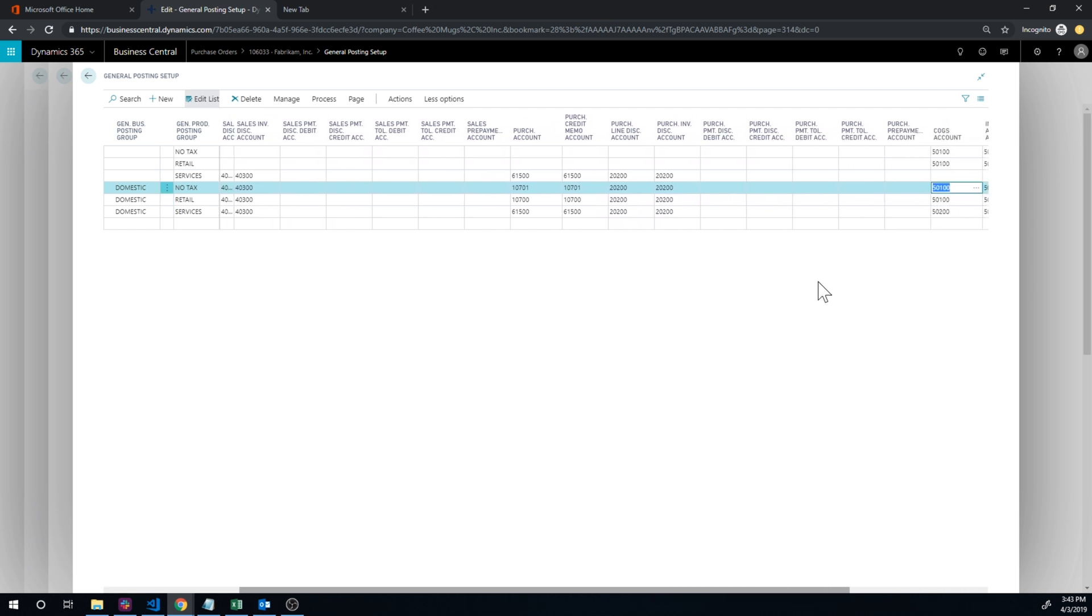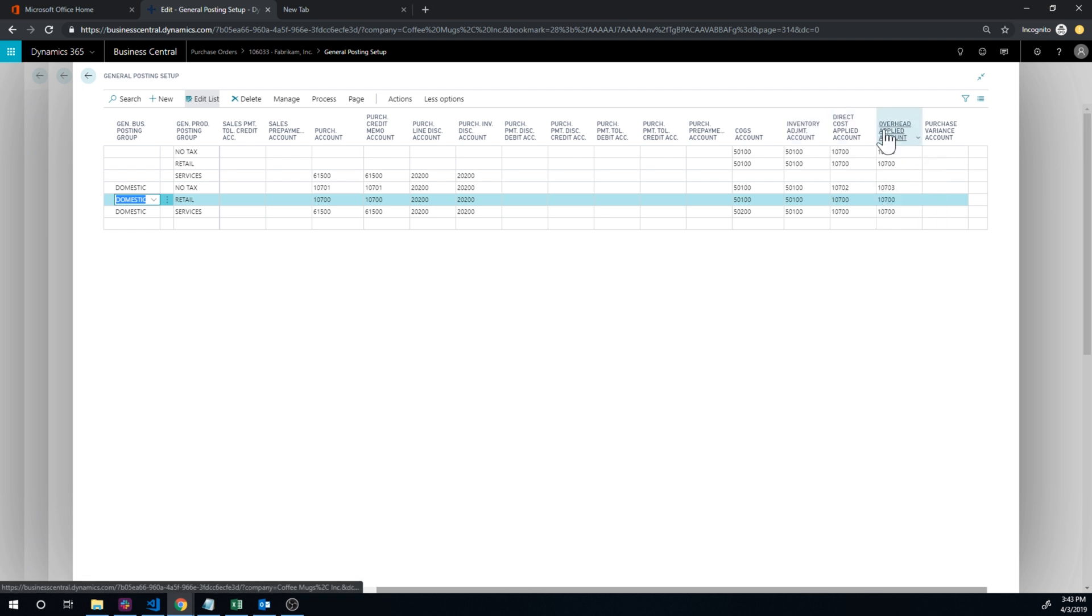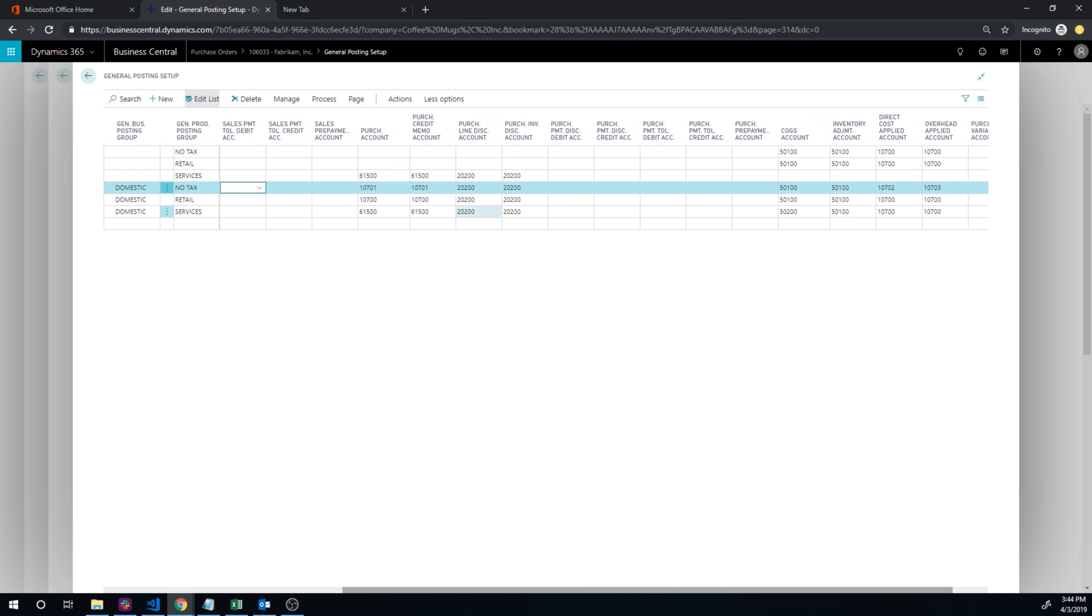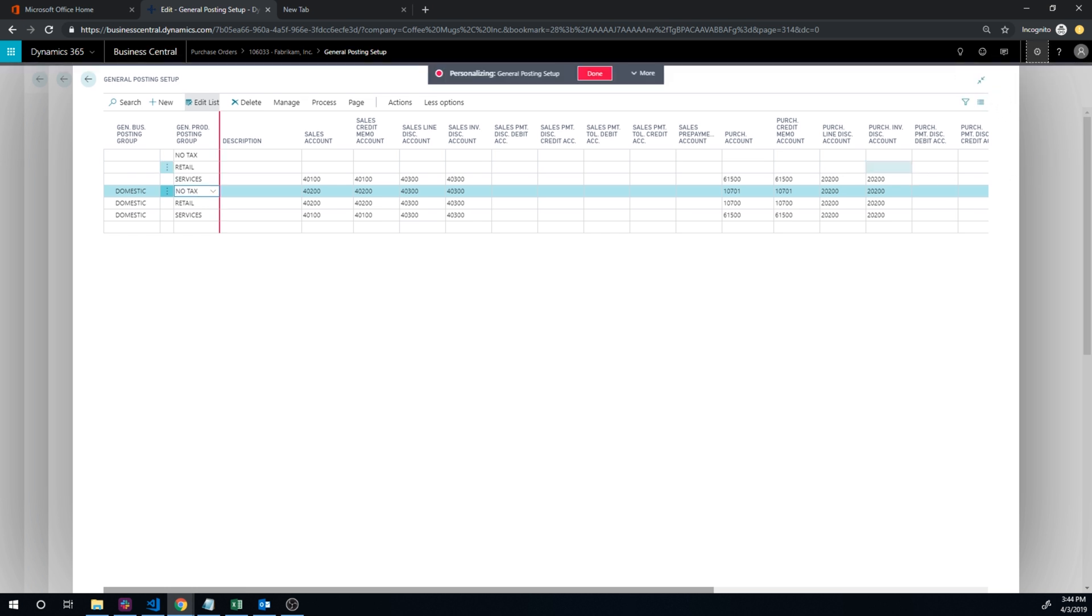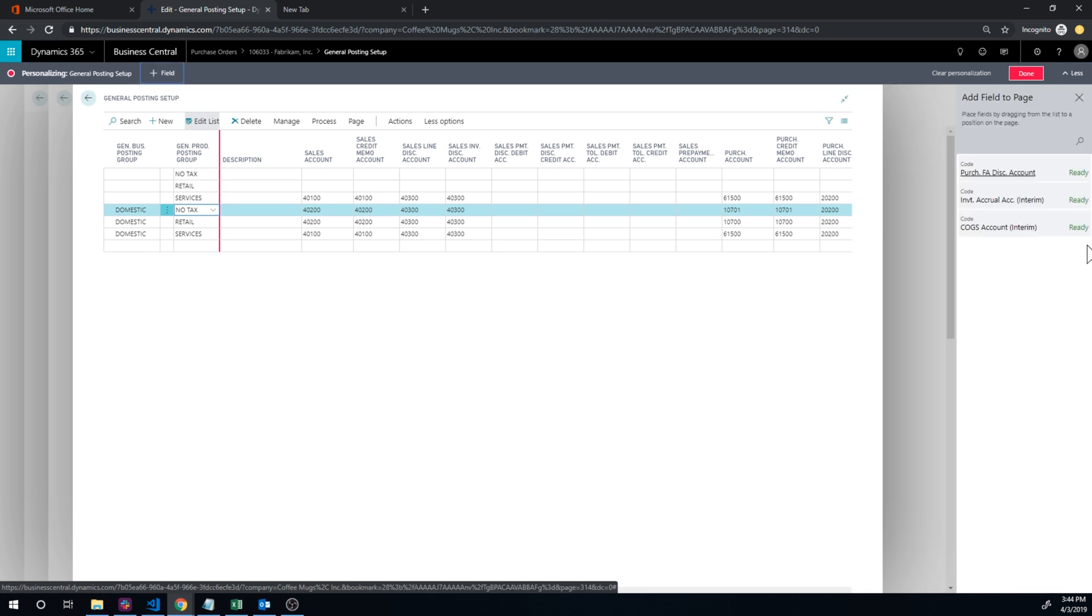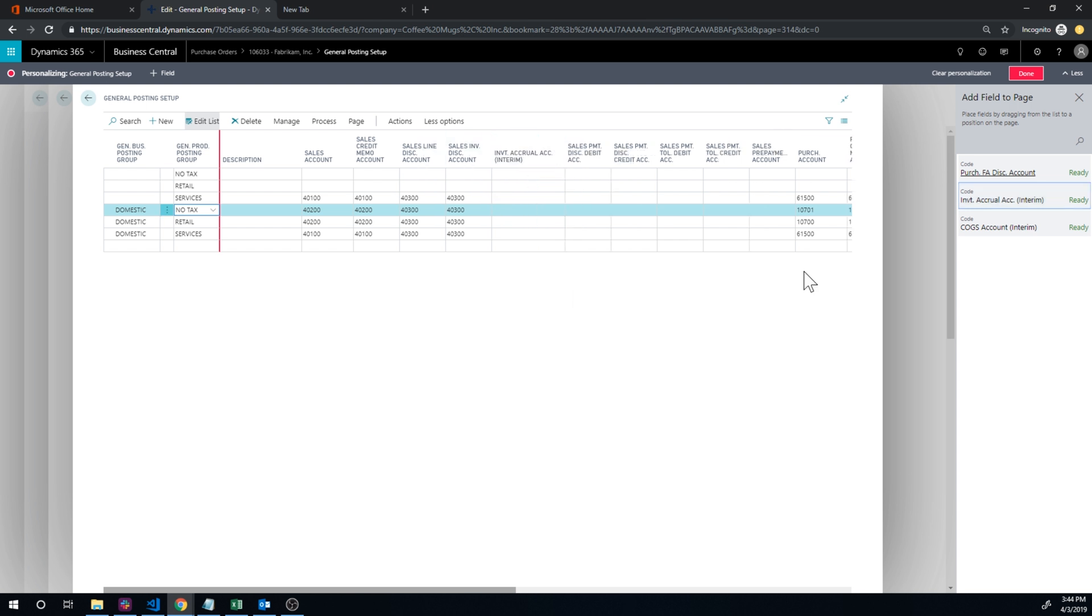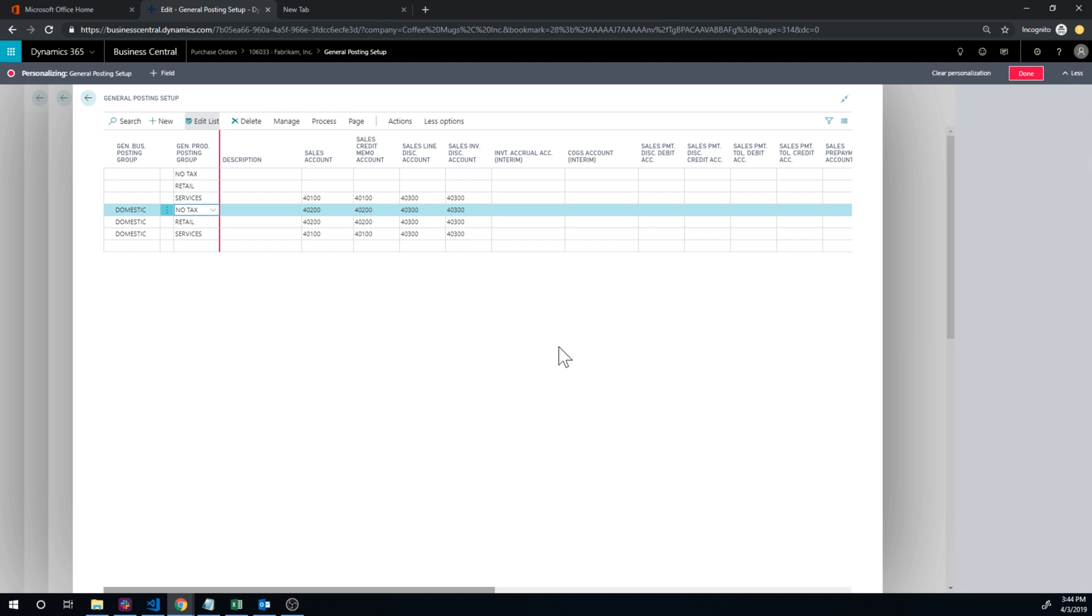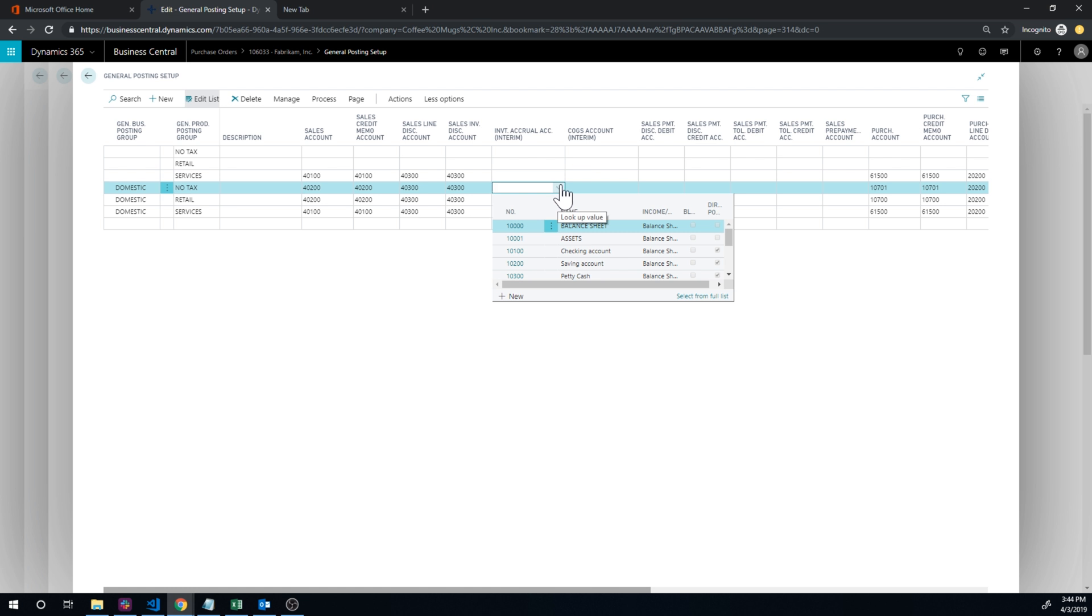And we need to specify the interim account. That's probably all the way over here. So we have no tax, domestic, and direct cost, overhead, variance, and let's be blind. Let's see if it's missing. Here it is. Okay, so it's not made visible by Microsoft. Thank you, Microsoft. We'll just put both of these here because they might both be need to be used. So it's inventory accrual account interim and cost of goods sold account interim.